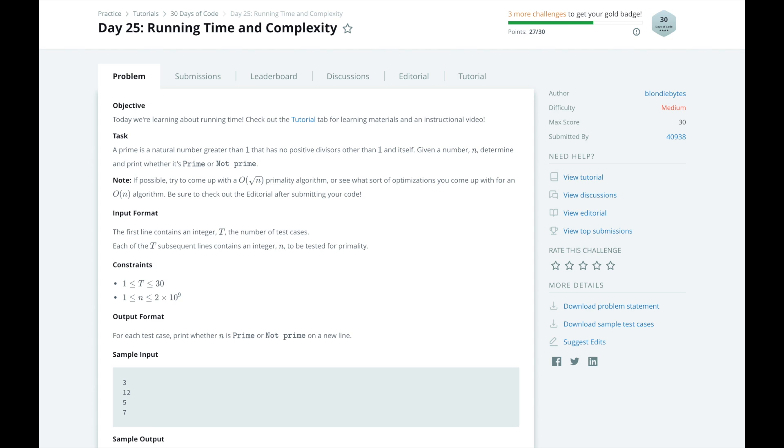A program whose runtime does not vary with the size of the inputs is called a constant time method, or O of 1, since the runtime is not a function of the inputs. This usually is a simple function, like reading a single value.